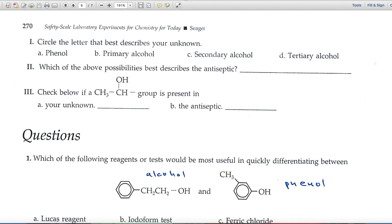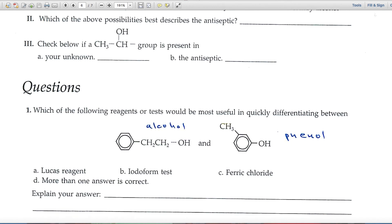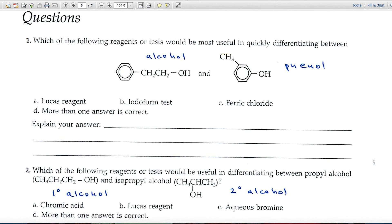On the next page are summary questions where you'll circle the letter that best describes your unknown using that table. Is your unknown a phenol, or if it's an alcohol, which type is it? Number two uses those same descriptors to apply to the antiseptic. Number three asks: did you get a positive iodoform test — is this functional group present in your unknown and the antiseptic?